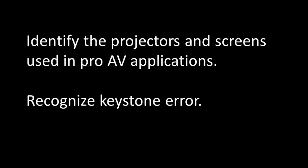In this lesson, you'll learn to identify the projectors and screens used in pro-AV applications. You'll also learn to recognize keystone error.